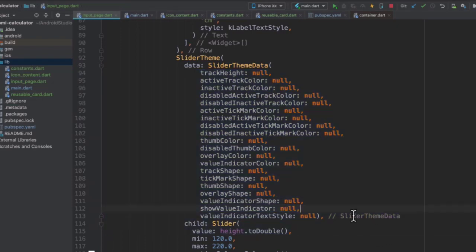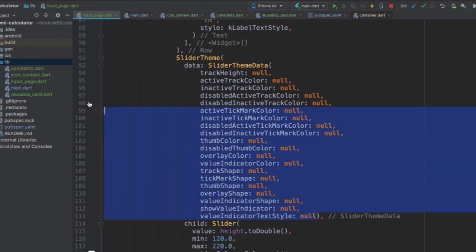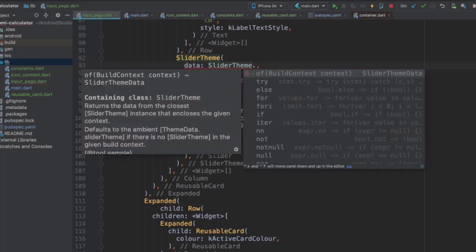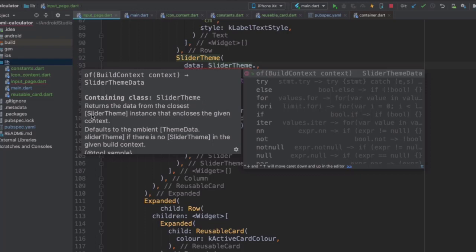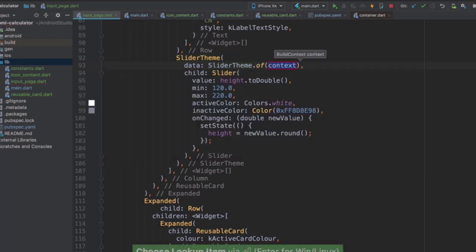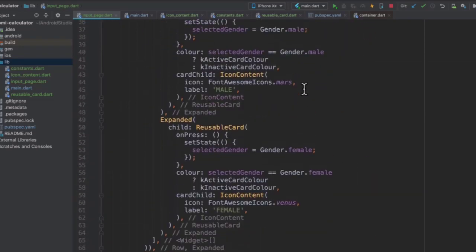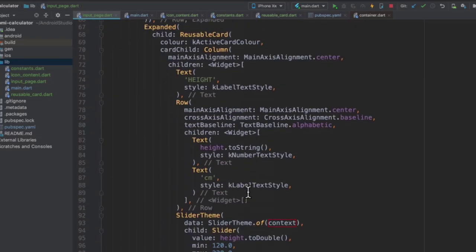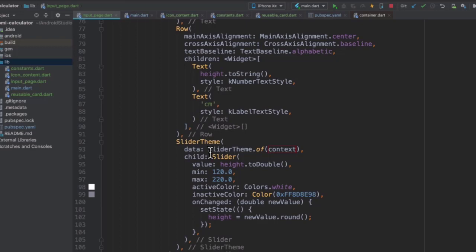But what do you do if you're kind of happy with the default theme but you just want to tweak a couple of things without having to provide like 20 values and type out all this code? Well, there's something that's really helpful across all of the widgets that Flutter has, and it's something called dot of. So we know that we already have a default slider theme, and we can tap into it and use a method called dot of, which will return the data, so that data property from the closest slider theme in the given context.